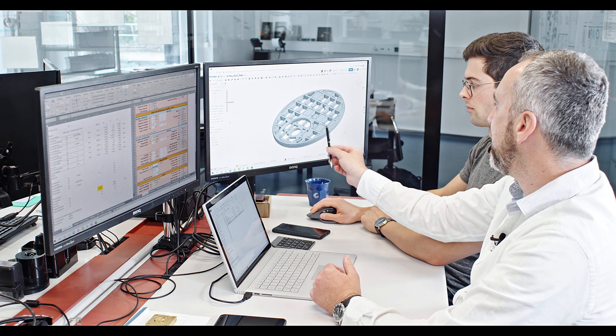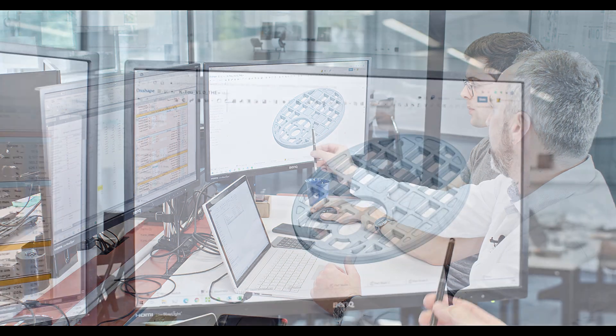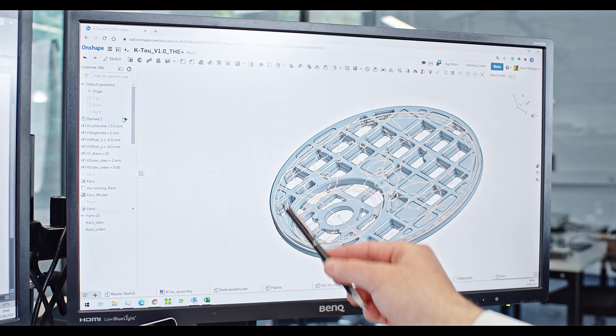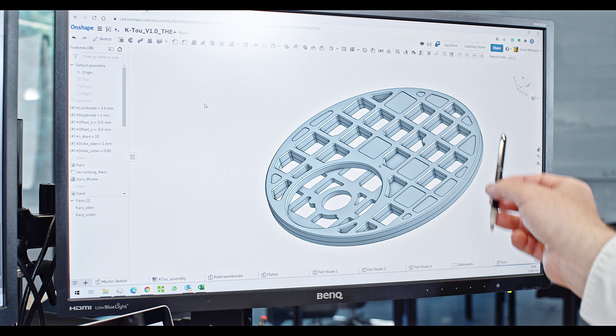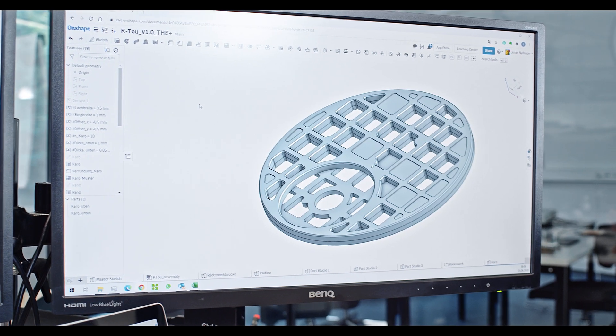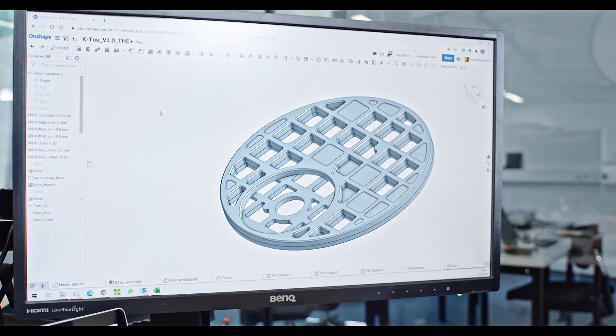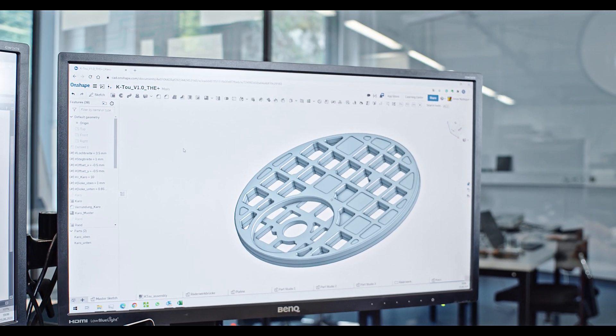It might be that we have to change one or two of these cutouts depending on some relocation of some parts, but basically this is the look which we will keep.